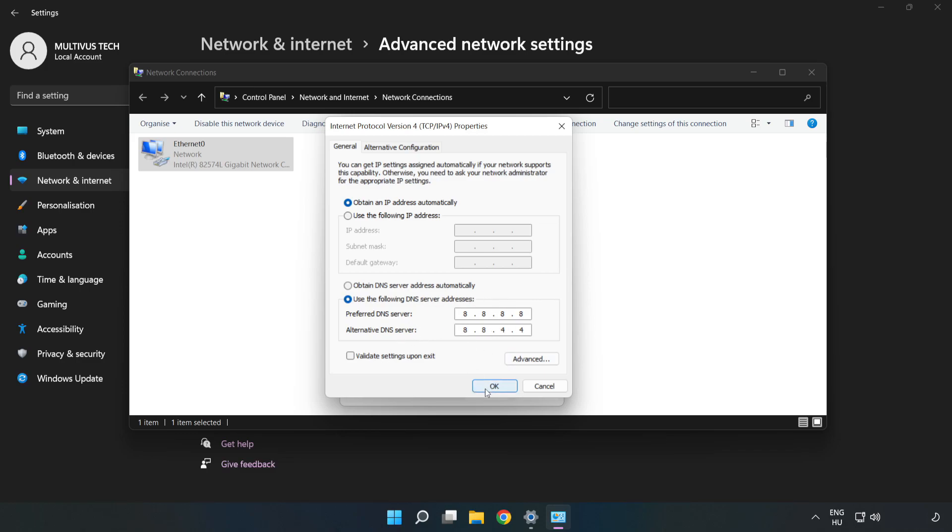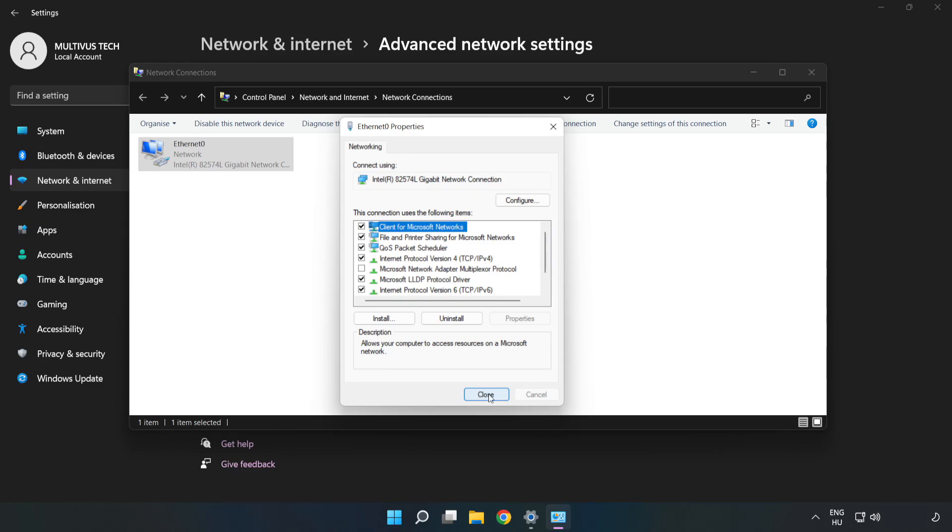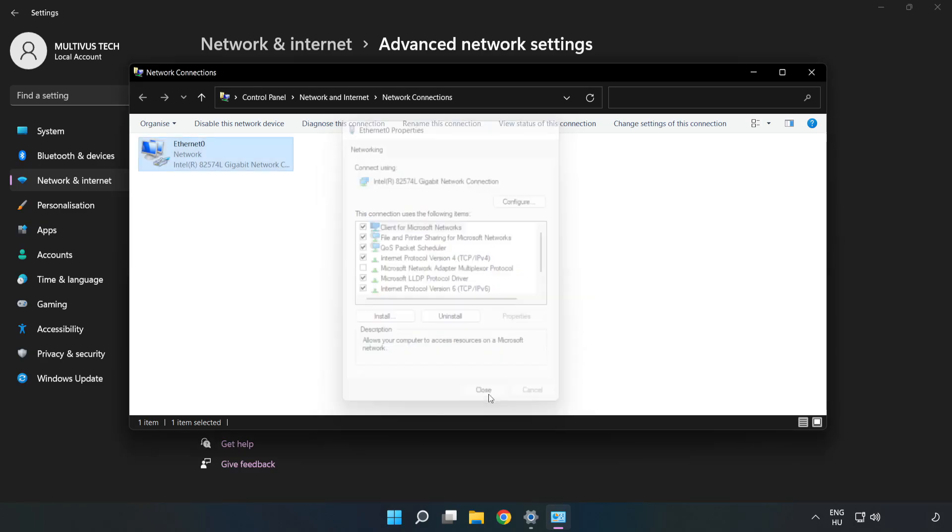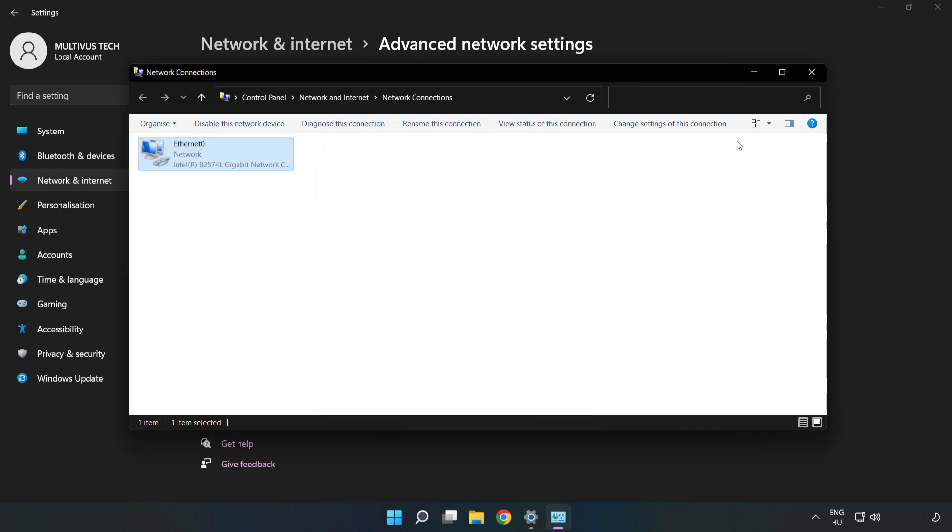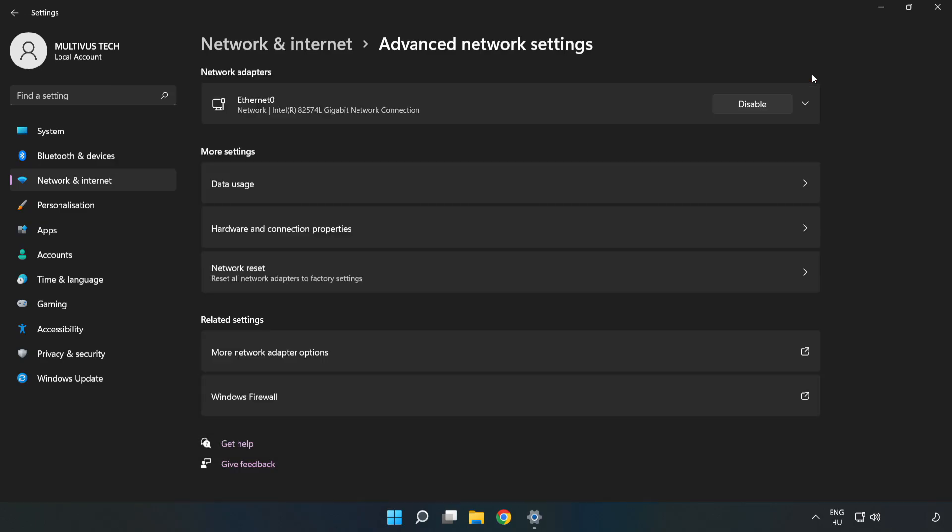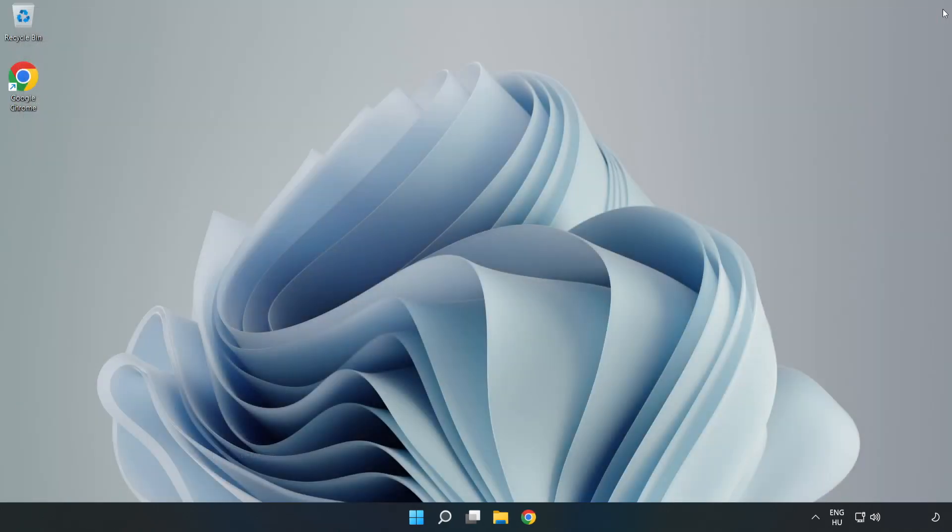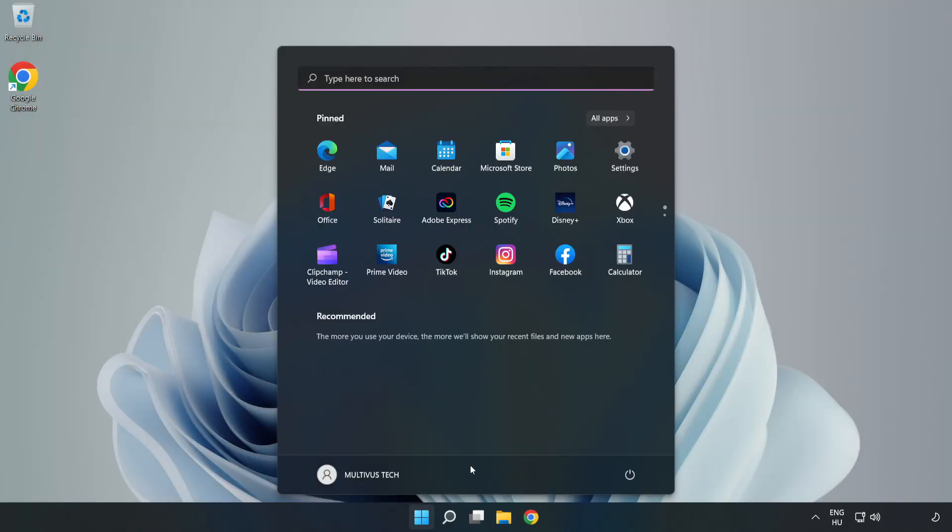Click OK, click Close, close the windows, and restart your PC.